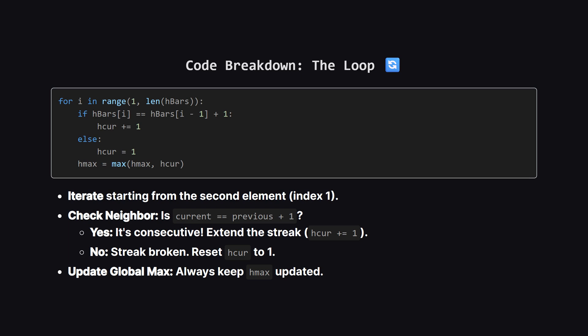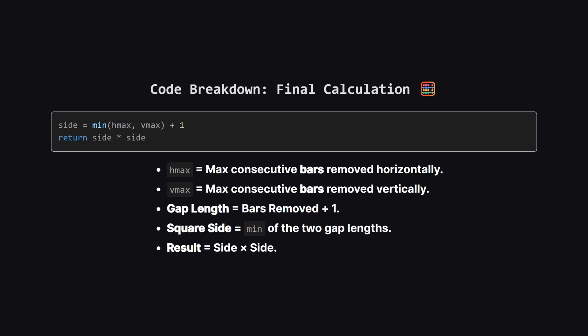Now comes the main logic. We loop through our sorted bars starting from the second item. Inside the loop, we ask a simple question. Is the bar we are looking at exactly 1 greater than the previous bar? If yes, it means they are neighbors, so we extend our current streak by adding 1 to H-cur. If no, the streak is broken, so we reset H-cur back to 1. After every step, we update H-max to make sure we remember the longest streak we've seen so far.